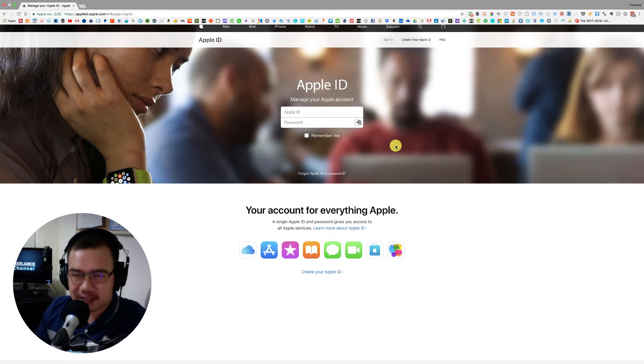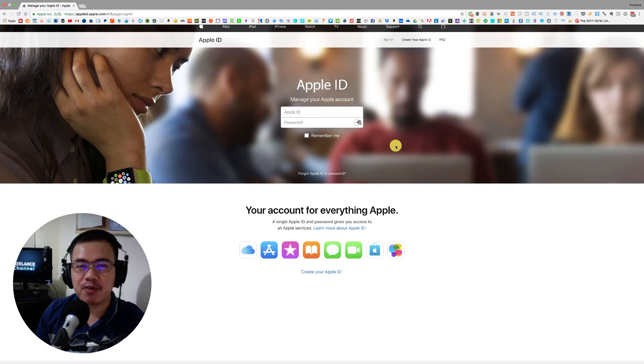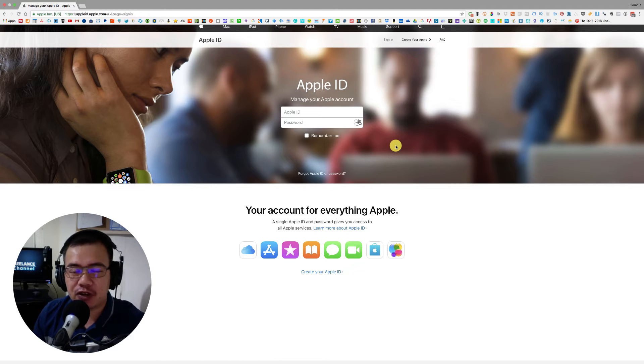Hi and welcome to the freelance channel. My name is Florante and in today's video I'm going to show you how to turn off two-factor authentication on your Apple account.